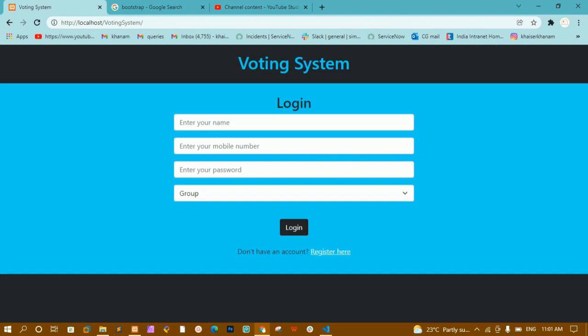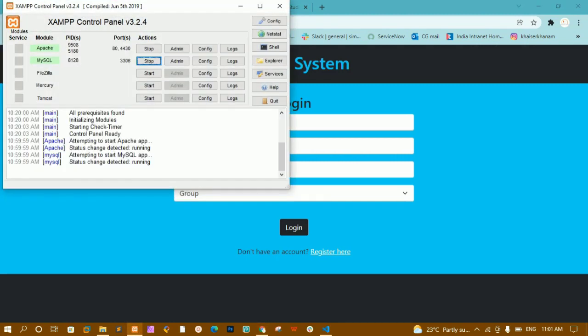We will be creating and designing this login page using Bootstrap. If you are using PHP then you have to install a server. You can install XAMPP or WAMP based on your requirement. I have downloaded XAMPP.